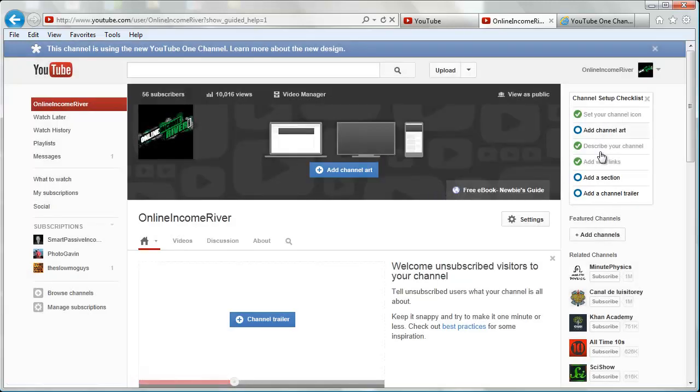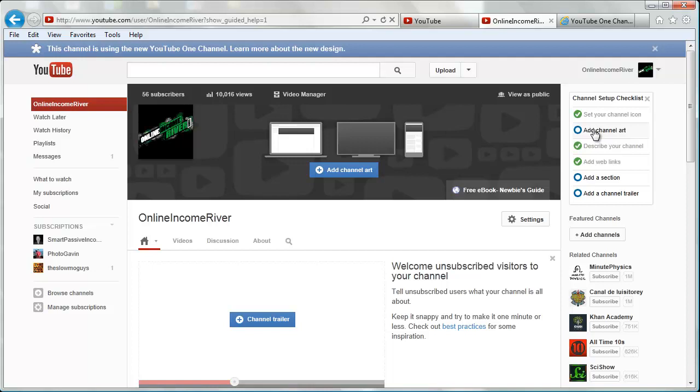You'll see this checklist up on the right. Some of the stuff is already done because my channel was already set up, but some of the new features aren't done yet, like add channel art. So you can click there or you can click in the center here.